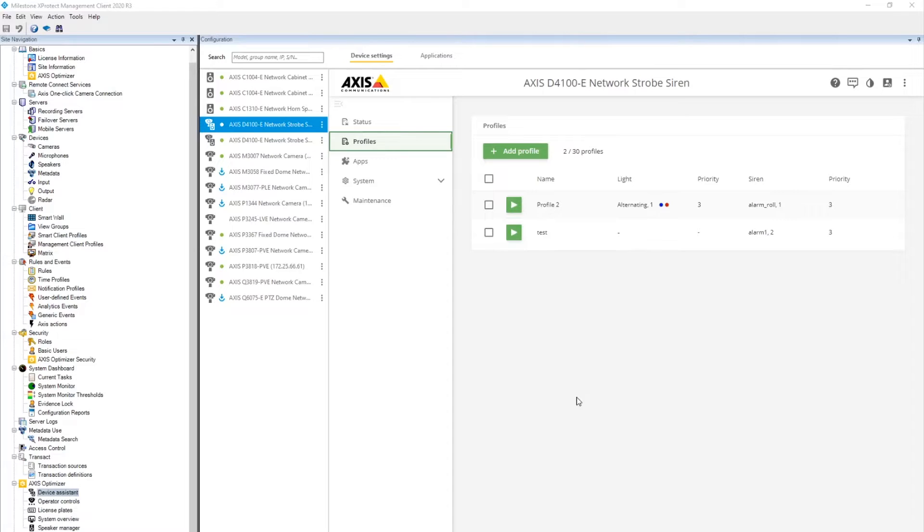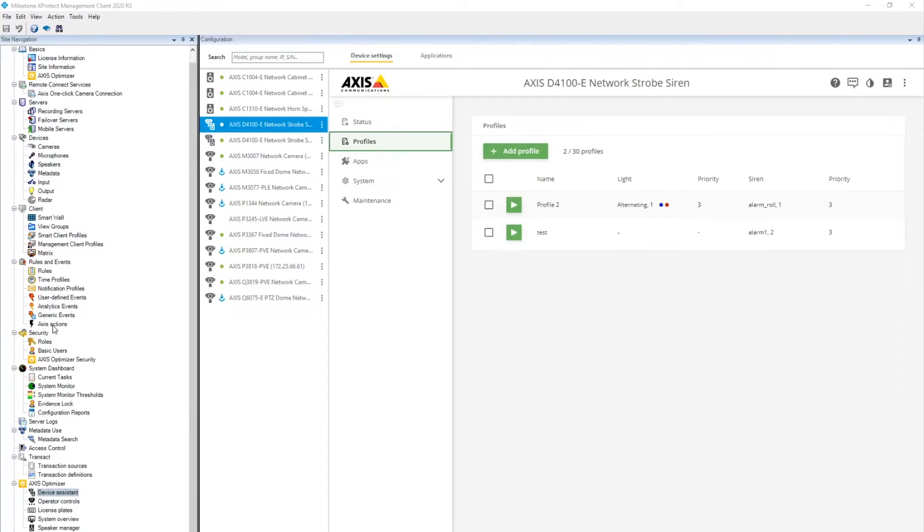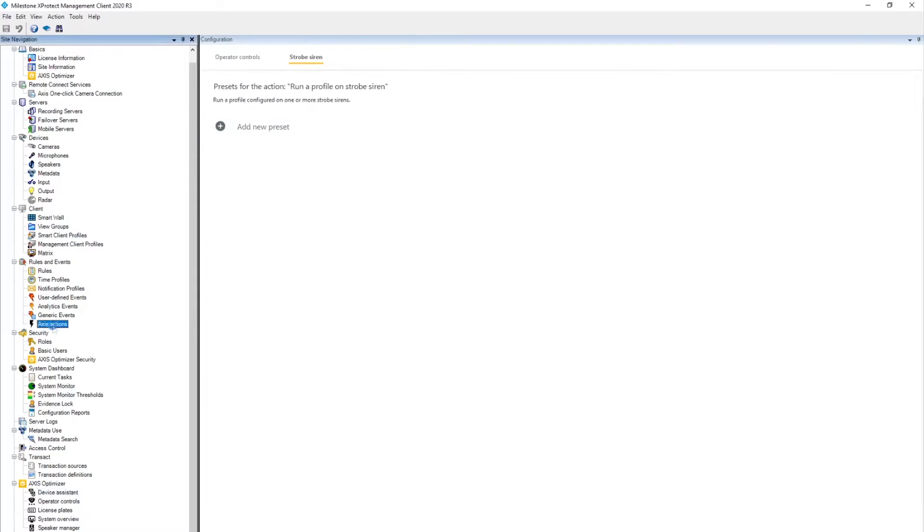Let's say we want to create a rule in Milestone that if there is motion detected on a camera, we want to trigger a profile on the siren. To do that, we first go to Axis Actions, that's also a part of Milestone Optimizer.